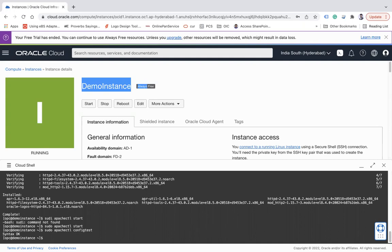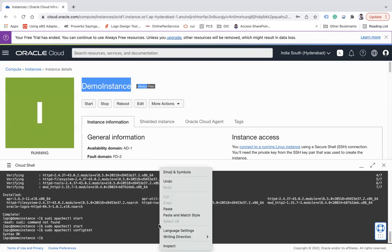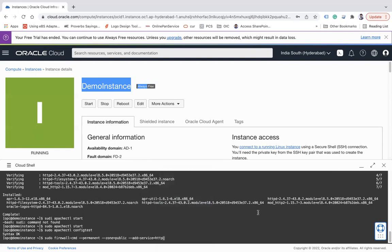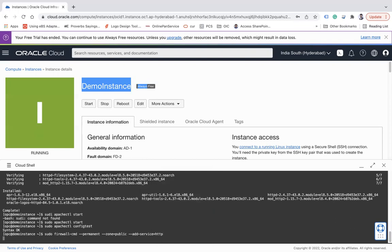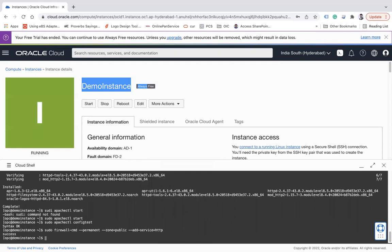Let me create firewall rules to allow access to the ports on which the HTTP server listens. So I have some command: sudo firewall-cmd --permanent --zone=public --add-service=http. And let me reload this.